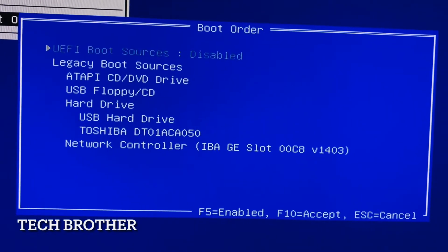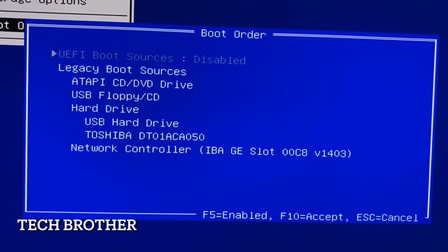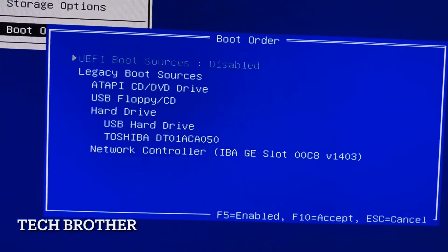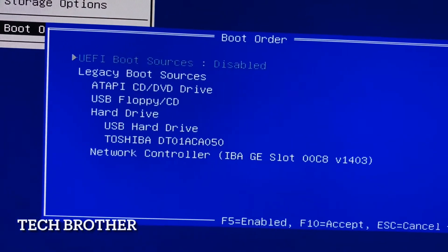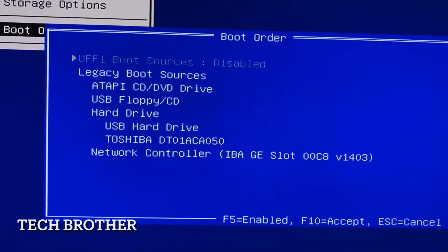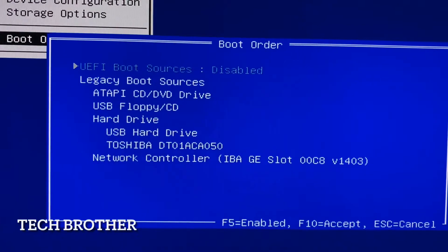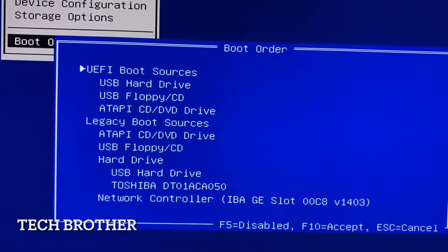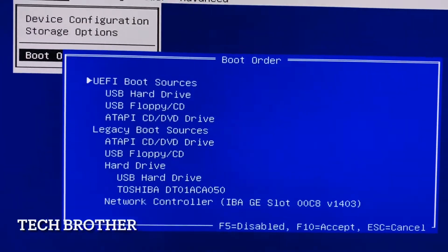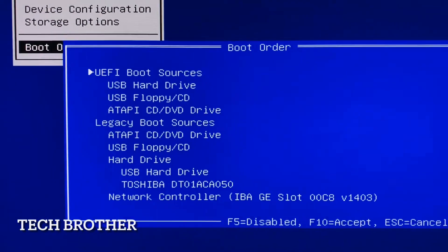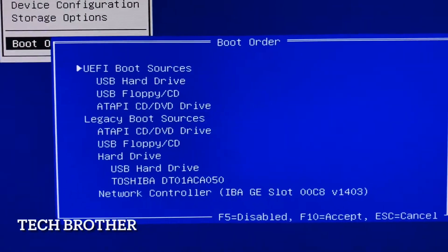So I am tapping F5 key on the keyboard. You can see that here UEFI boot is enabled.